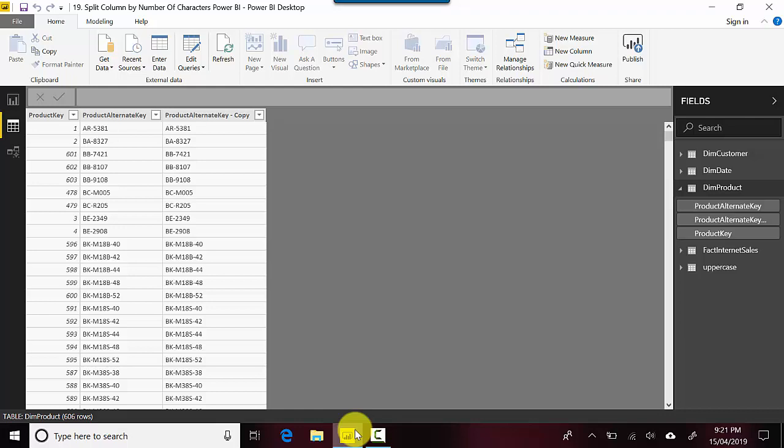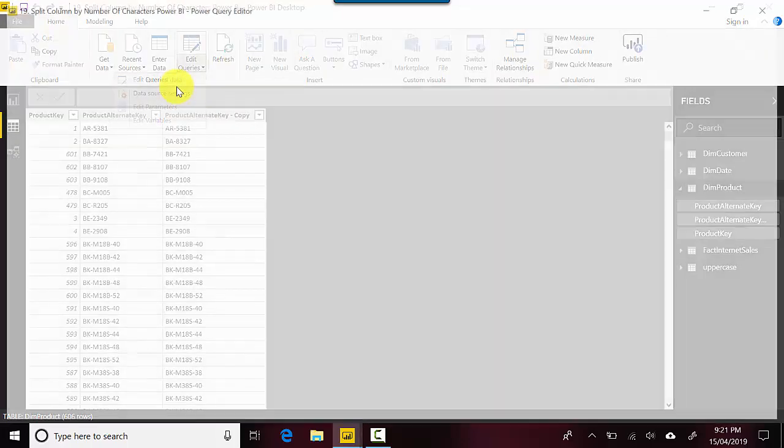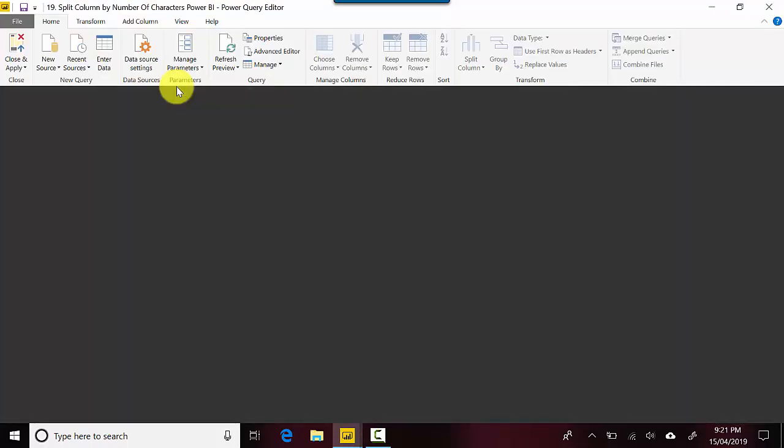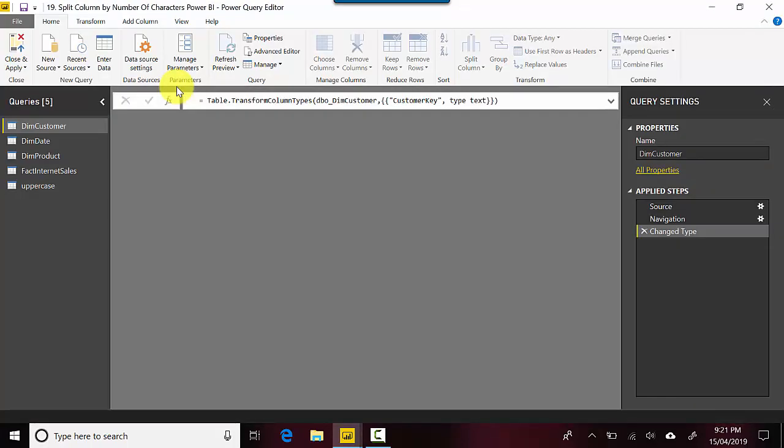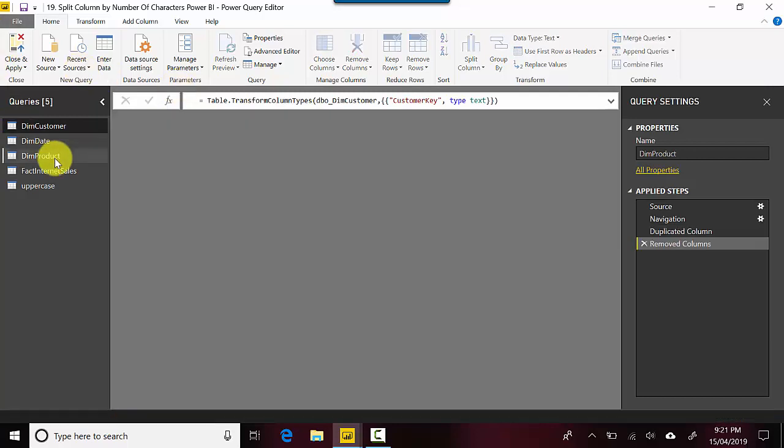I'm on the home tab and I'll go to edit queries and click on edit queries. This will open the power query editor for me.